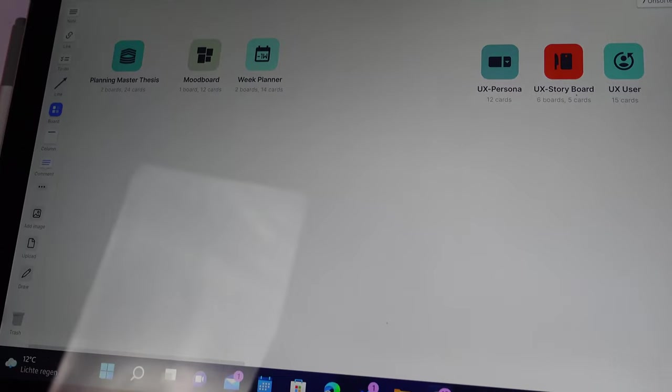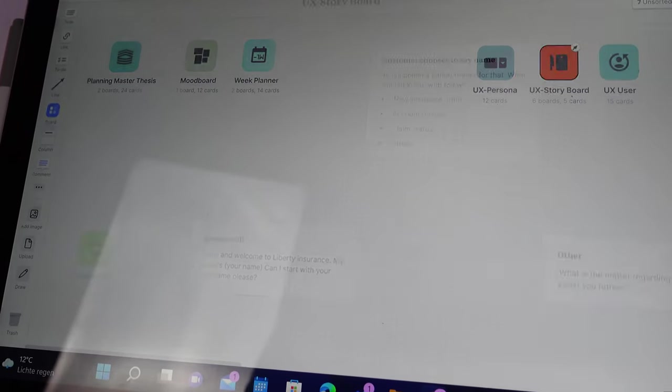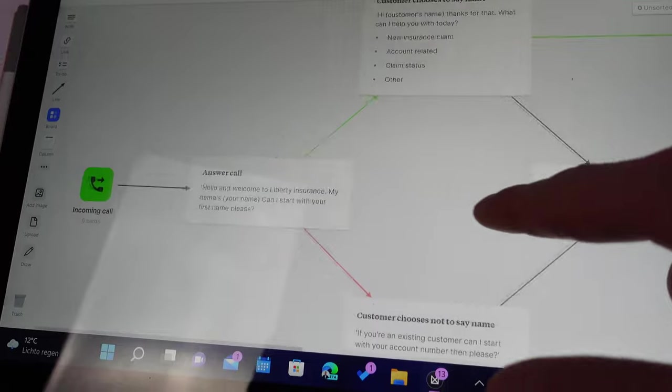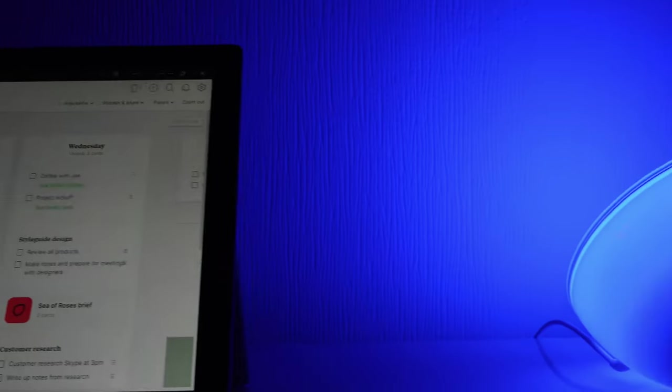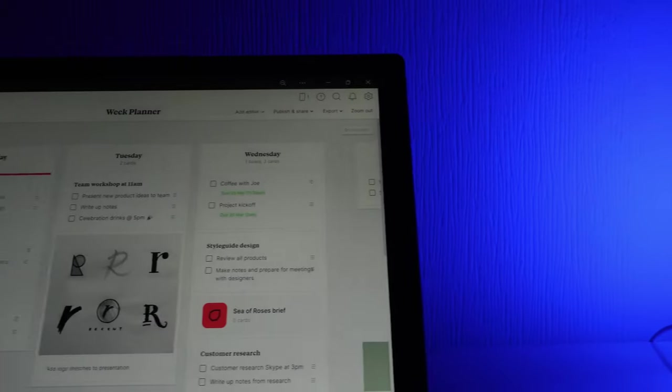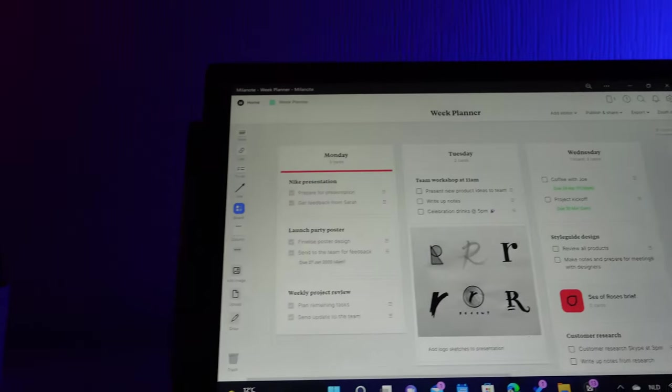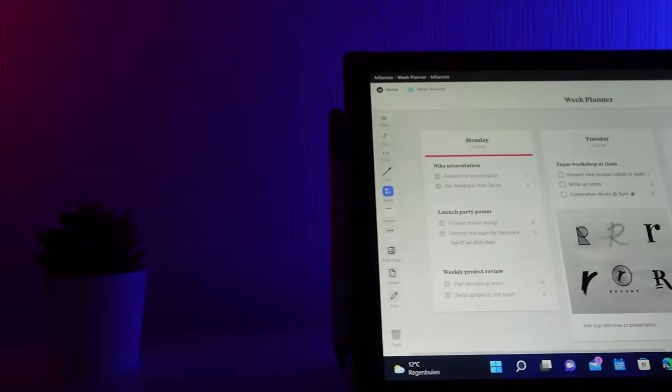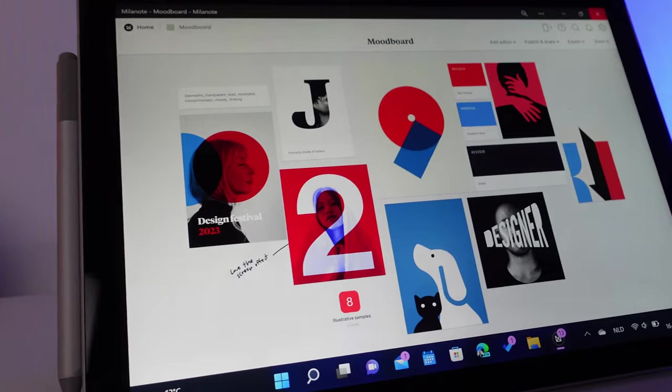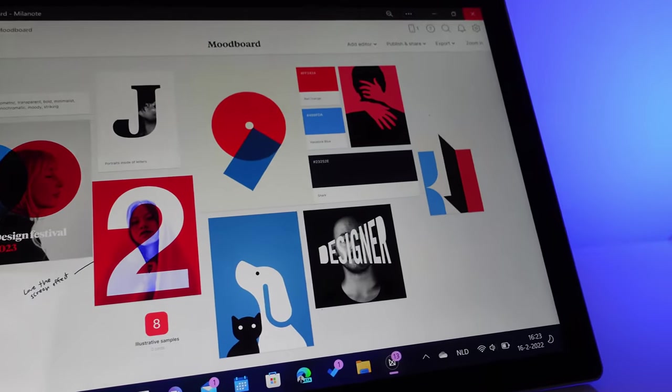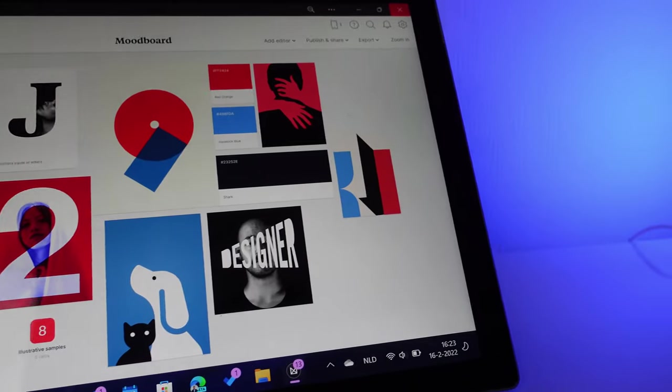What is Milanode actually? On their own website, they say it is an easy to use, free tool to organize your ideas and your projects into visual boards. That's something I really like. I'm a big visual thinker. I really like if you can explain something to someone visually, if you can organize something visually, because then it clicks in my brain.